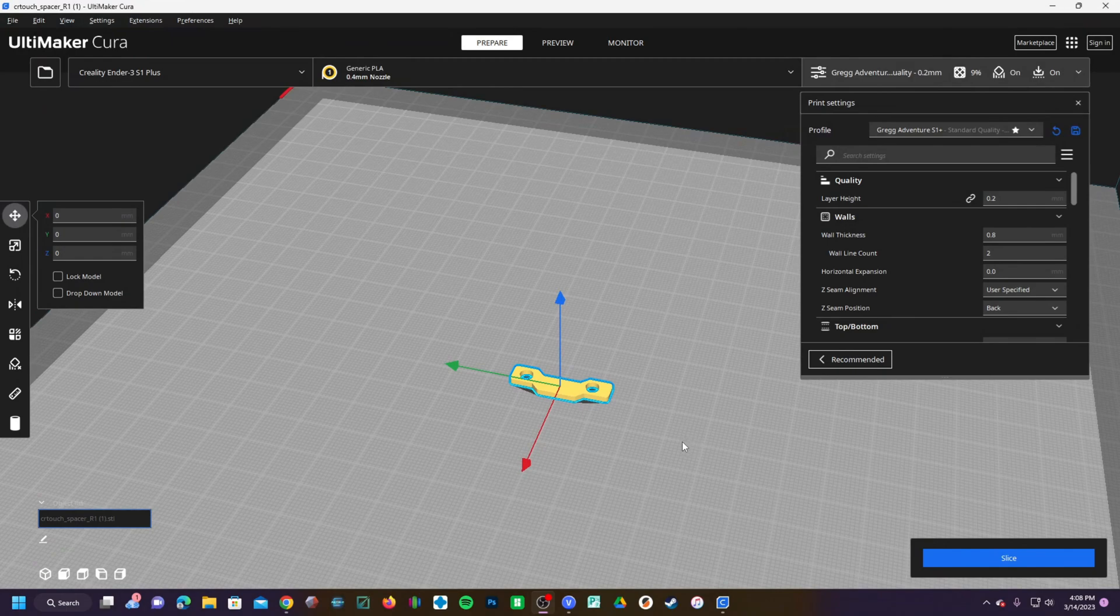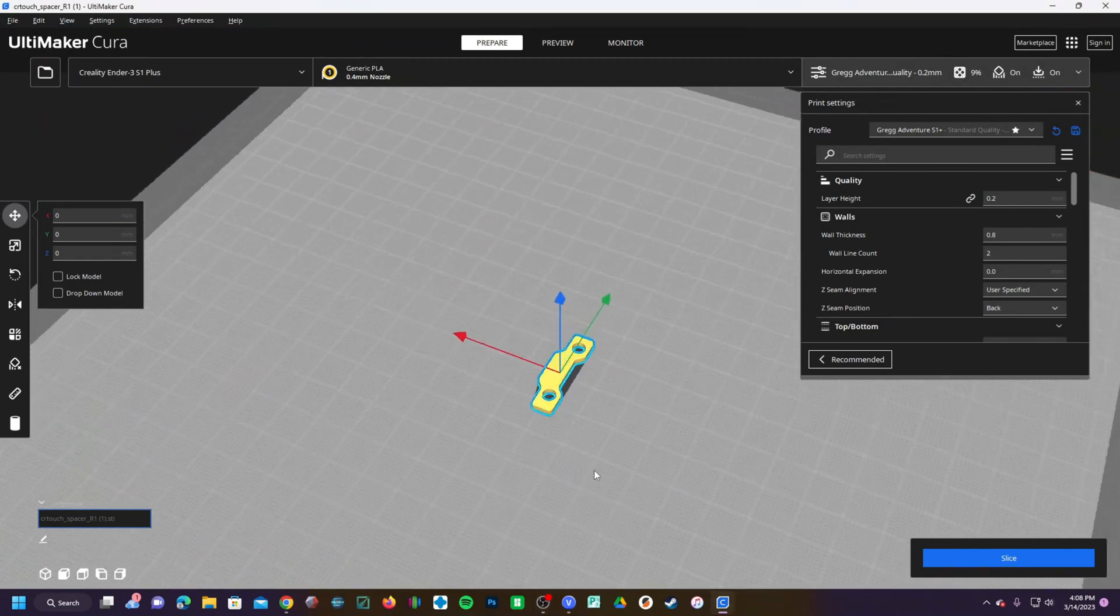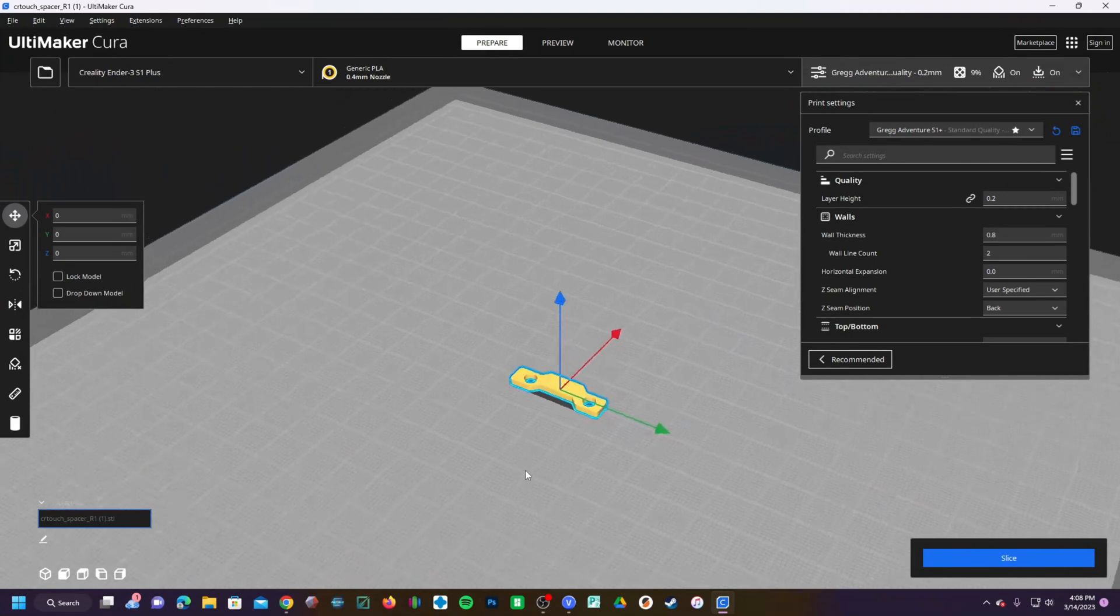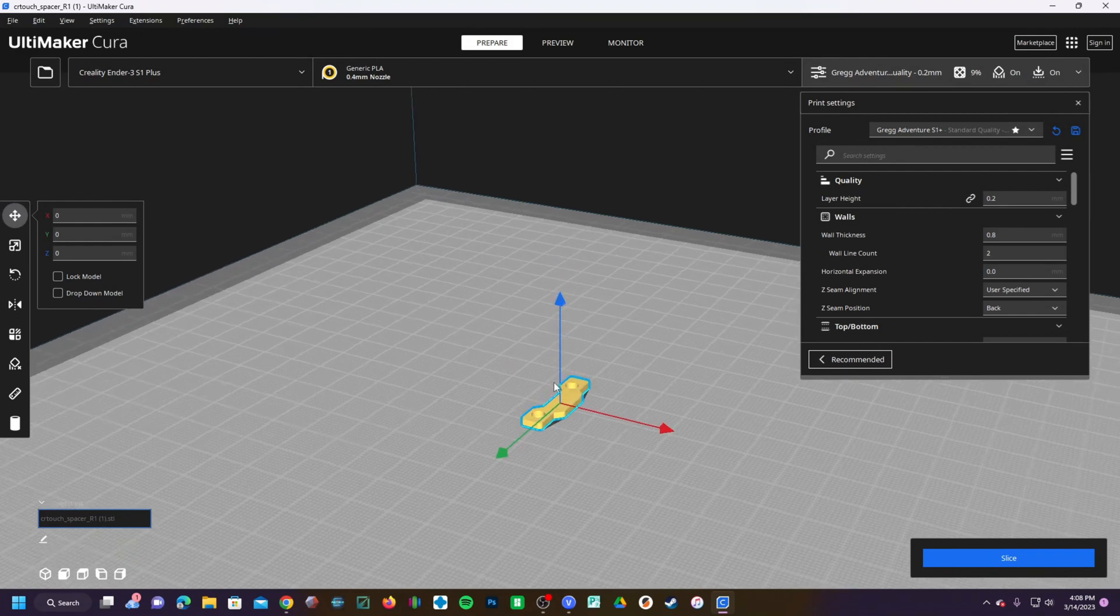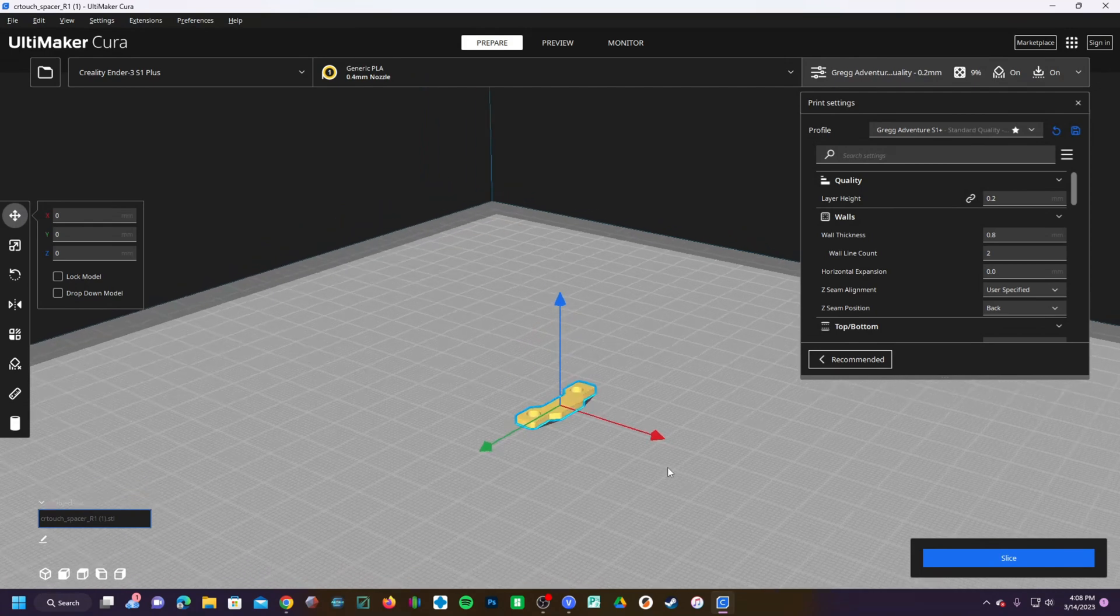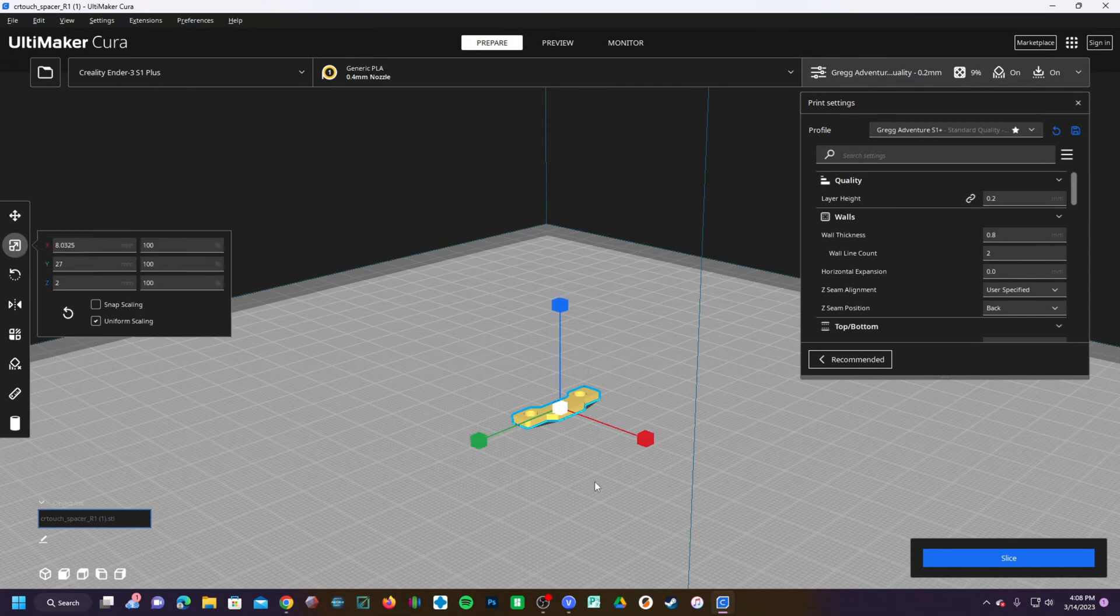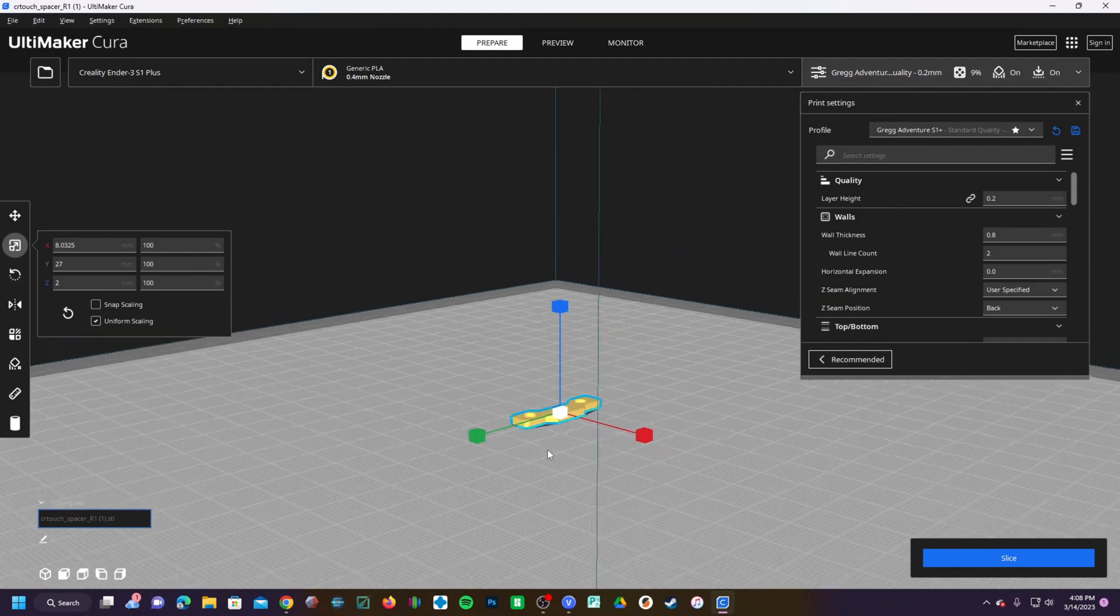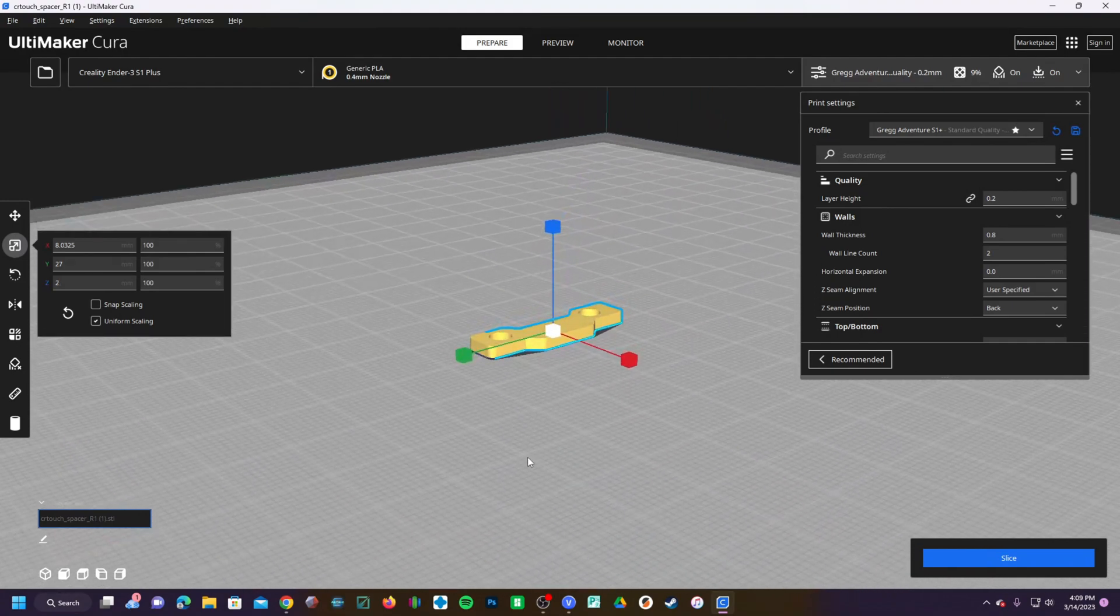Okay so here I am in Ultimaker Cura. This is the CR touch spacer. You can apply these principles to your favorite slicer such as Prusa or Lychee or Super Slicer. We are looking at the Z height right here represented by the blue line. If you look on the left side of the screen we're going to click here under Scale. You can also press the shortcut S on your keyboard. You will now see that the scale is in millimeters and the Z height is 2, so the thickness of this spacer is 2mm.